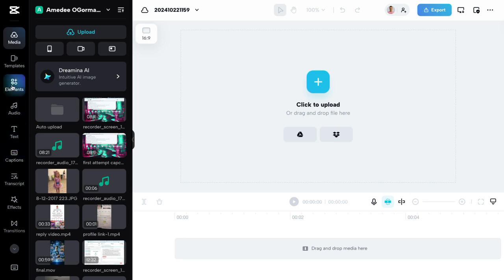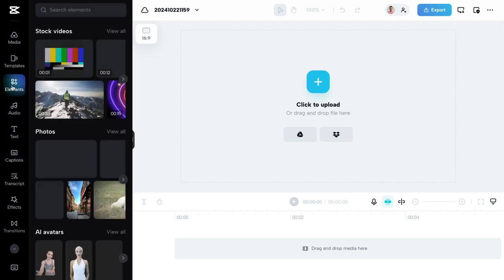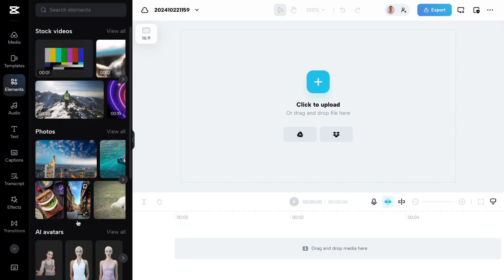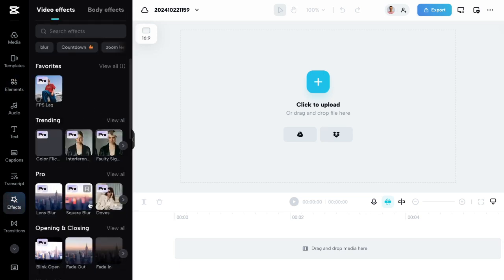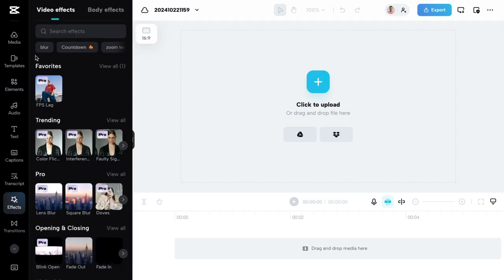You can add elements like stickers and stuff like that. Effects. There's a lot that you can do.